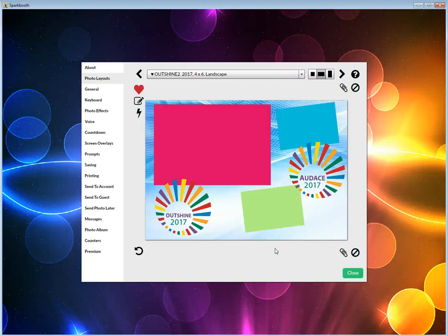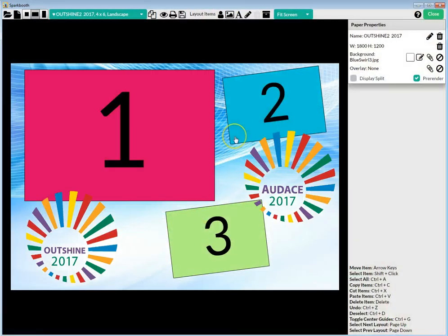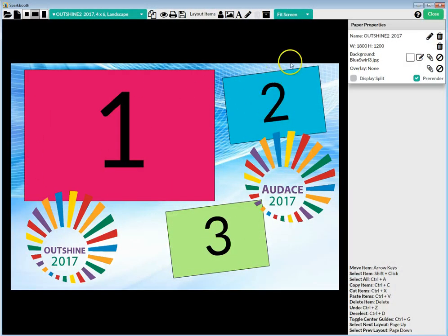Here's an example of how to add drawing on the screen at the end of a session for your guests and users. In the layout editor, you'd have created a layout. Here's a layout I've created quickly, and at the top of the screen you'll see a pencil that says 'Add Drawing'.